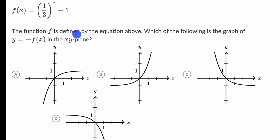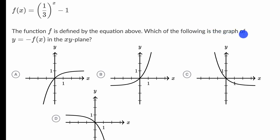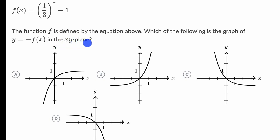We're told the function f is defined by the equation above. Which of the following is the graph of y equals negative f of x in the xy plane? Pause this video and see if you can work through that.